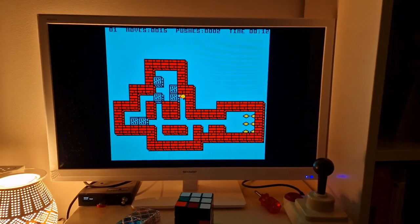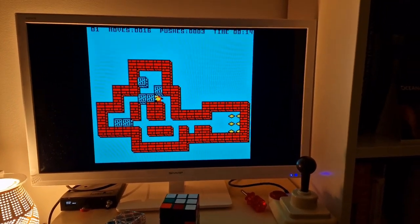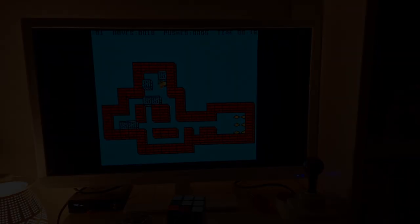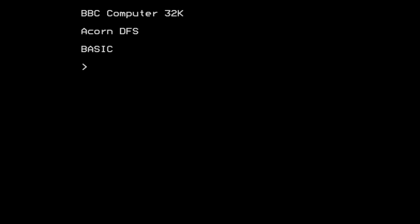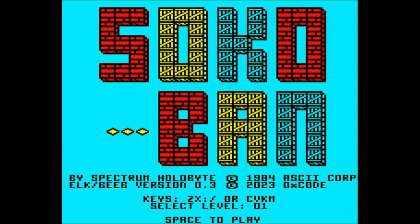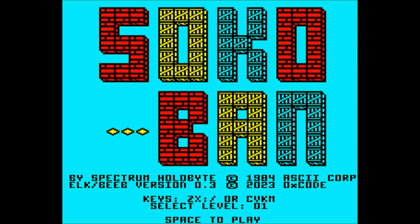So without further ado, let's take a look at Sokoban from Zero Xcode. Let's start it up. Here we are - Sokoban, nice title screen, and you can see the reference to Spectrum Holobyte, the ASCII Corporation, and the Elk and Beeb version 0.3, copyright 2023 from Zero Xcode. As I say, it came out just this week.